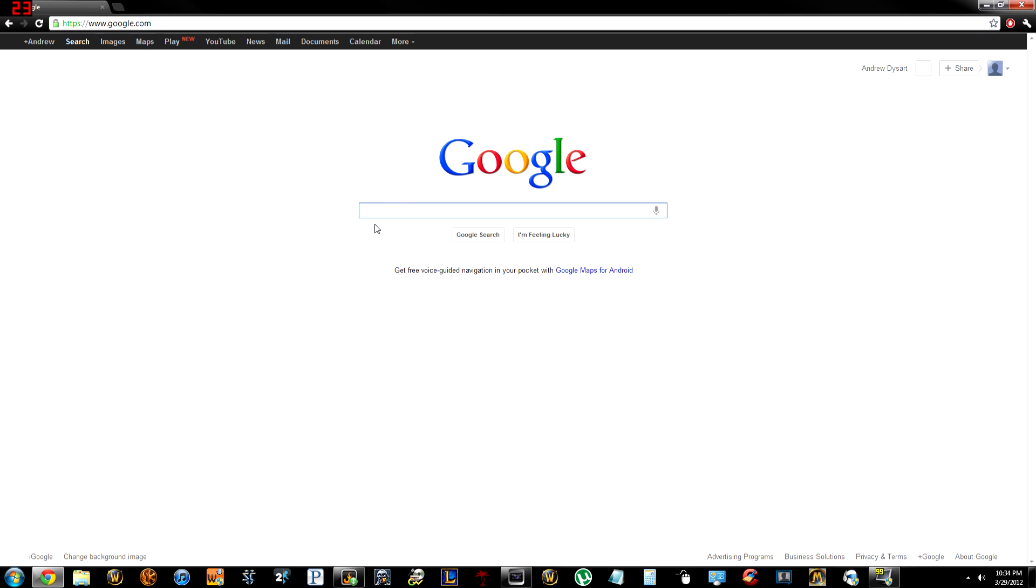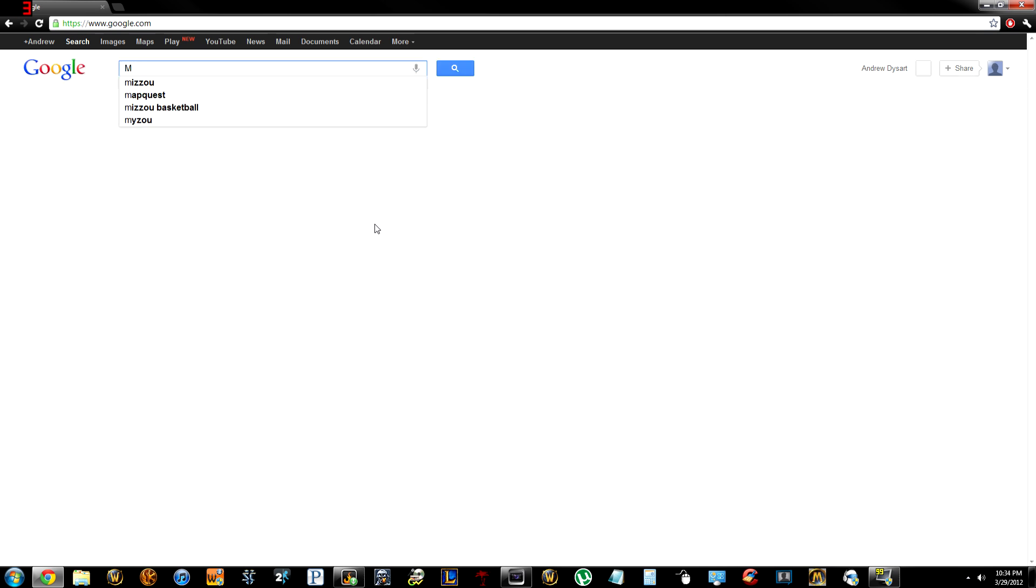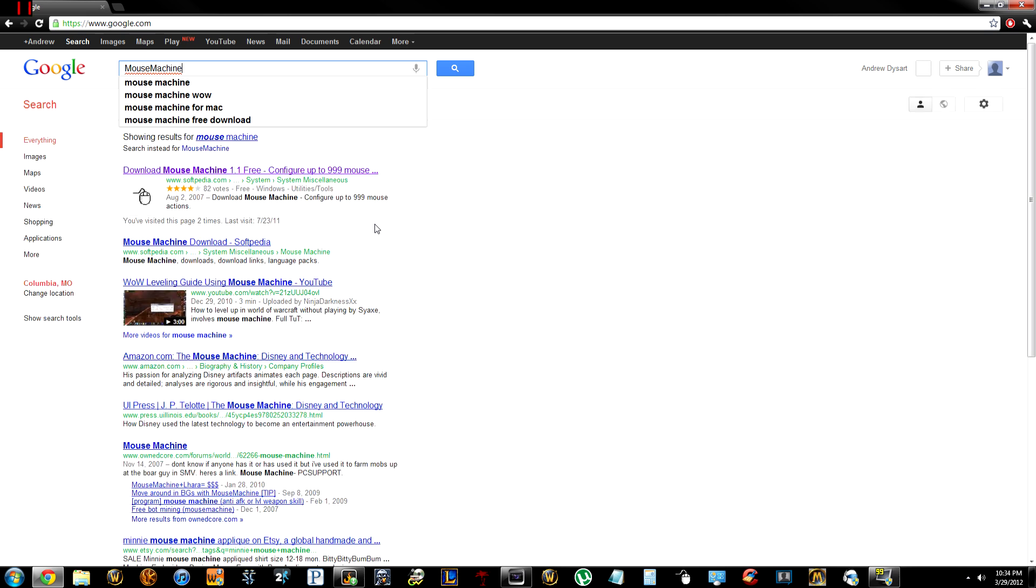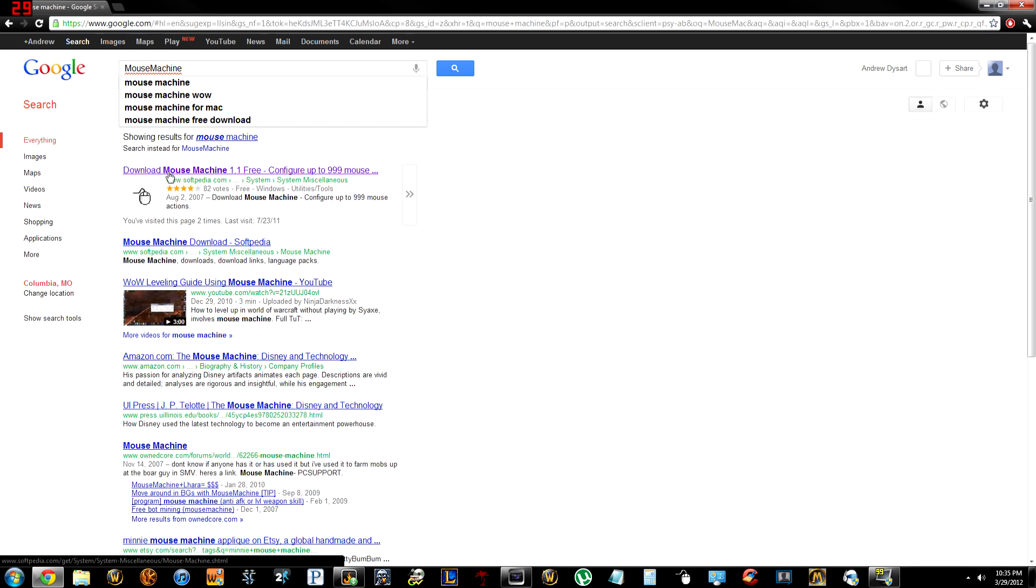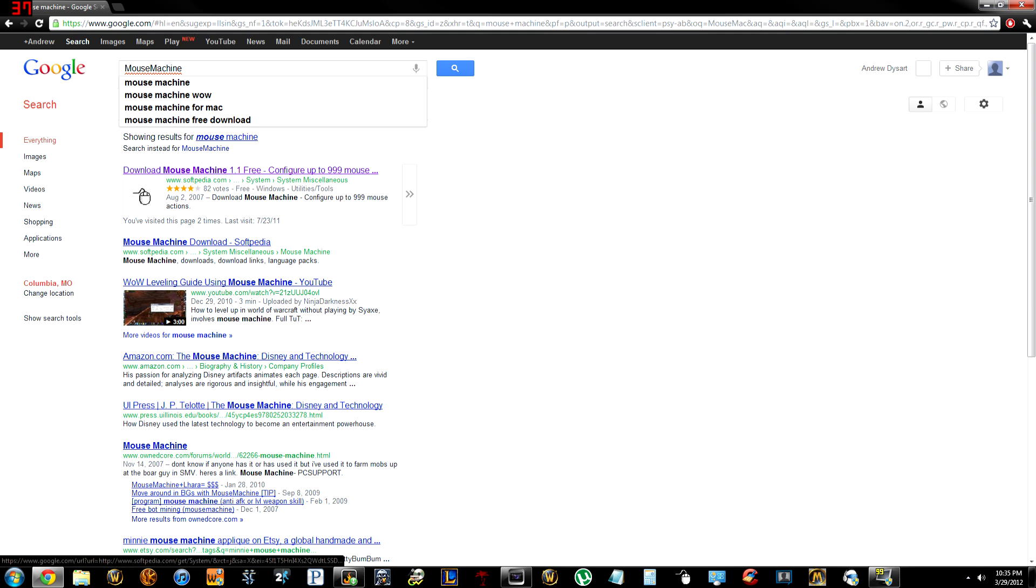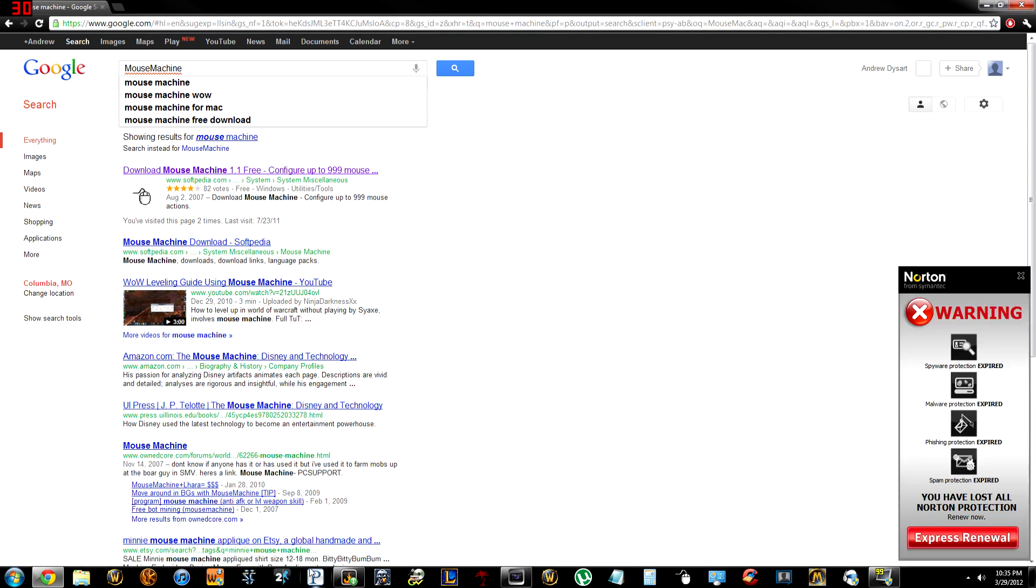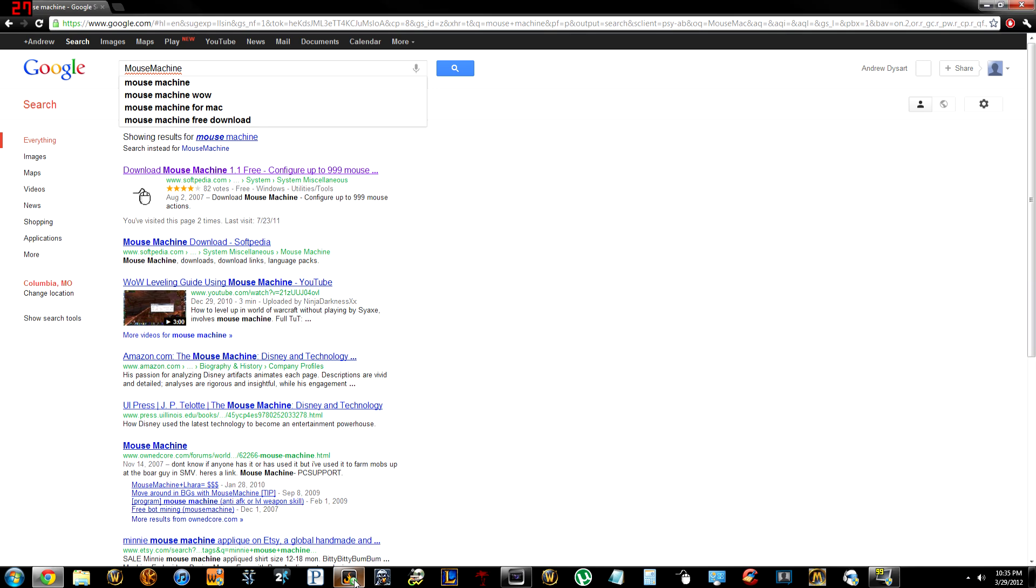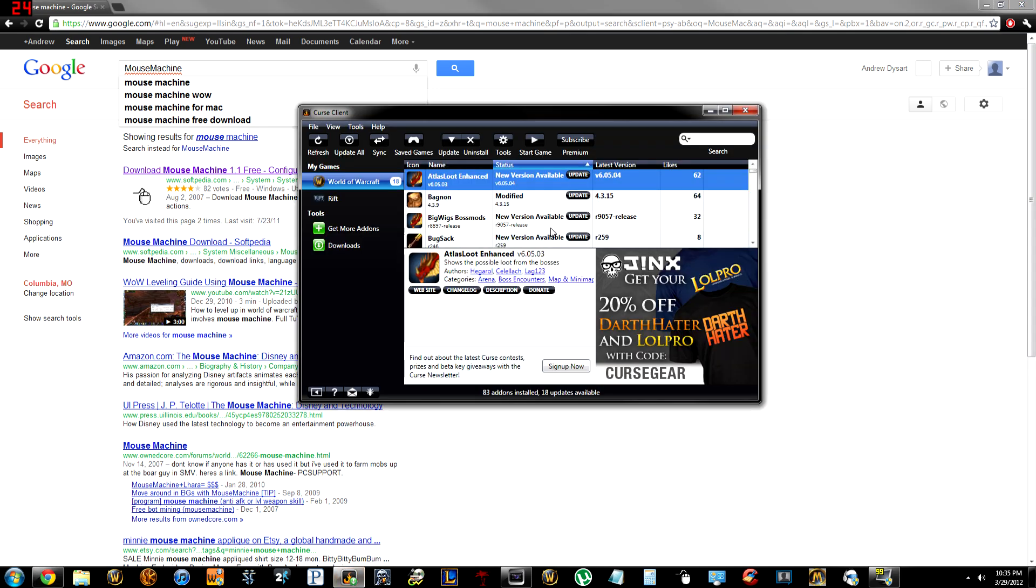So first thing you need to do is go to Google, type in mouse machine and you can download that from Softpedia. First one that comes up, download that. And then I don't care Norton, I do not have any warnings. I use AVG.